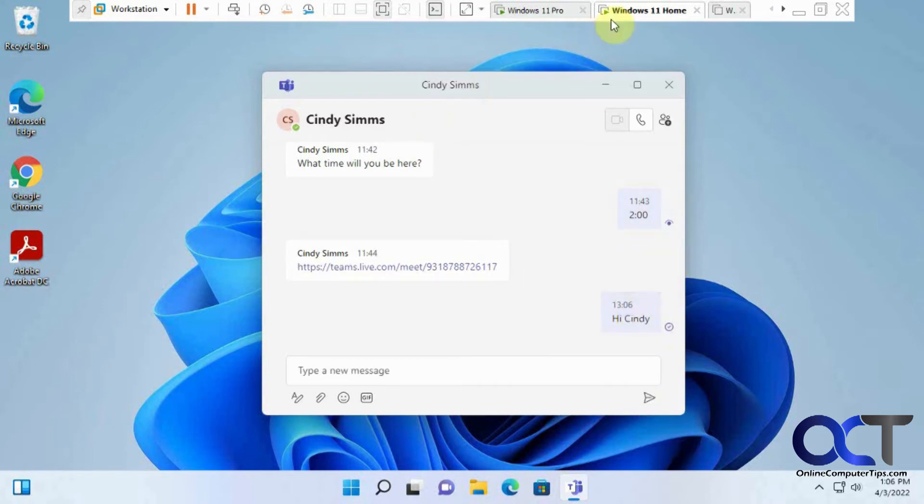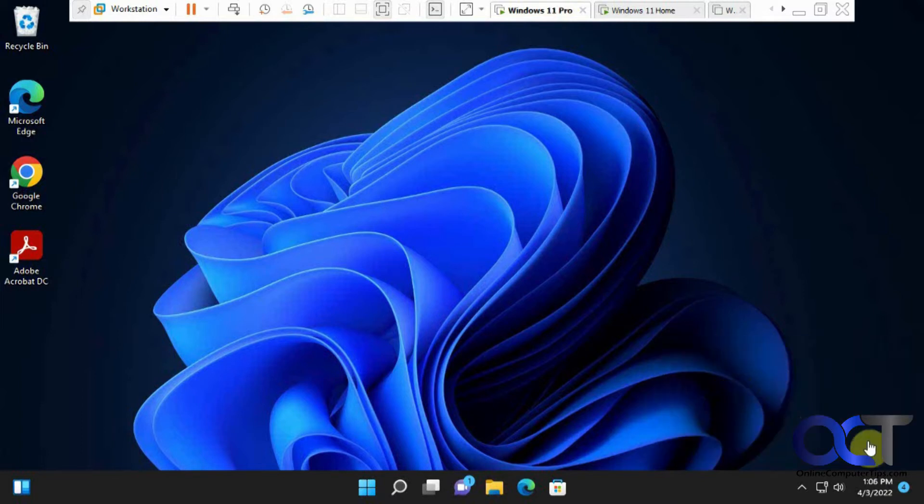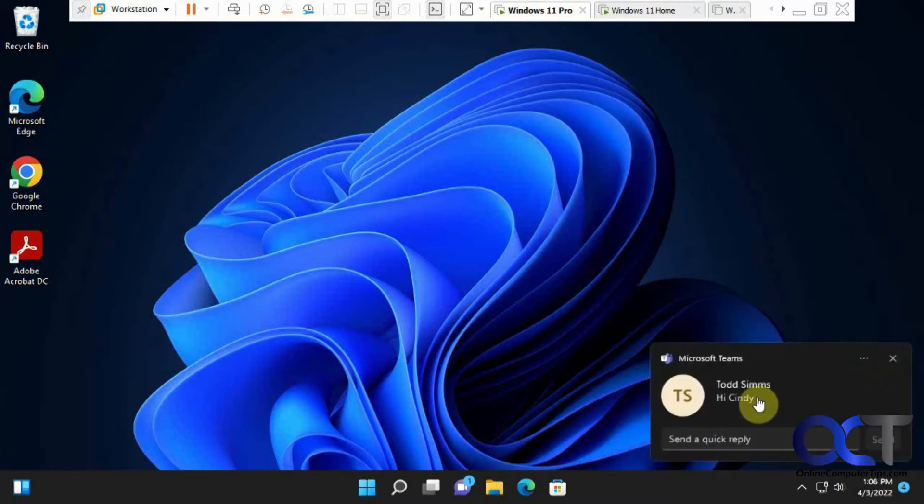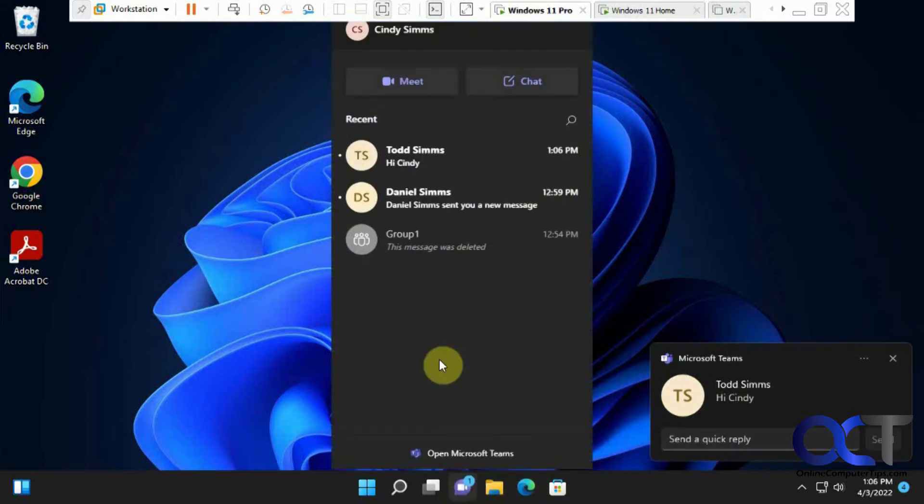So that was sent. So we'll go back over to this computer. Then we've got a little pop-up here saying we've got a message here. So we could just click on it to send a quick reply. Or if we open up our messenger here, you can see we've got our message here.